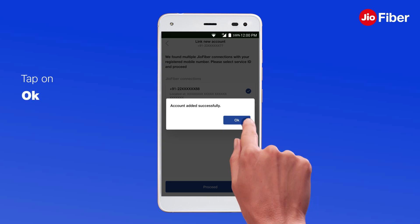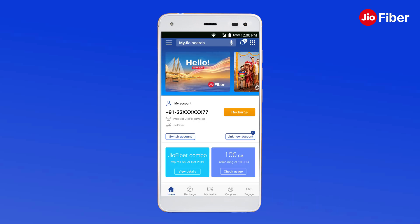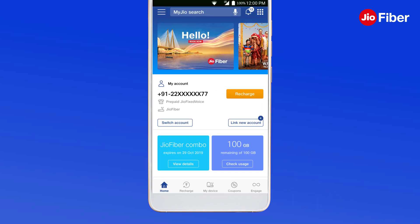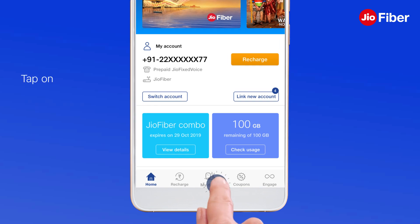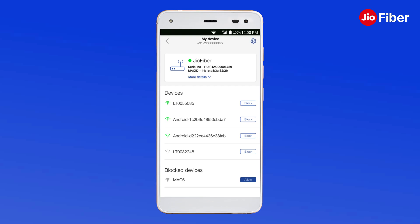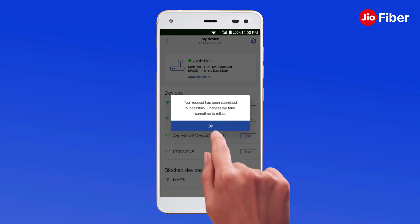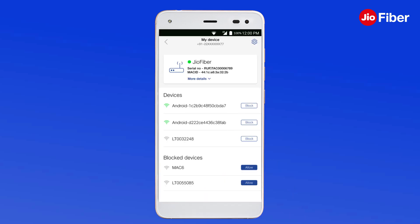Tap on OK to exit. To change the GeoFiber SSID name and password on MyGeo app, tap on MyDevice on the MyGeo app to view your GeoFiber home gateway details. Please note, you can view your device details, block or unblock the device.